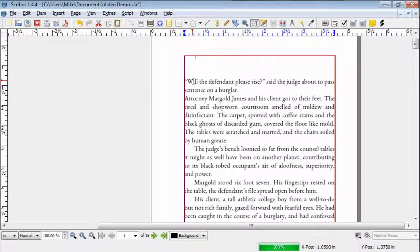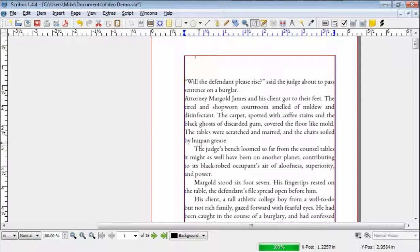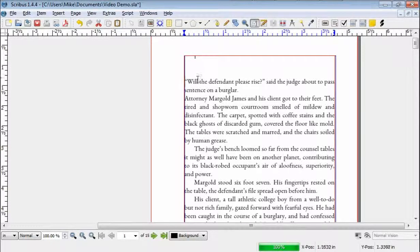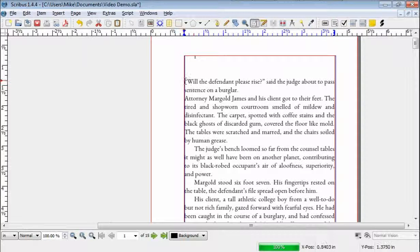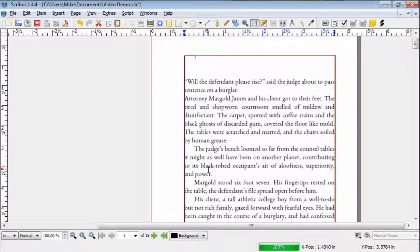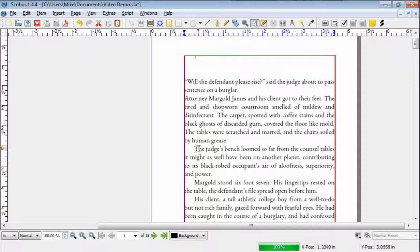In one of the prior videos we talked about how to do drop caps to make the first letter of the chapter or whatever a big, giant letter. What we also learned there was a limitation to the way Scribus worked in that it only does the first letter, no matter what.